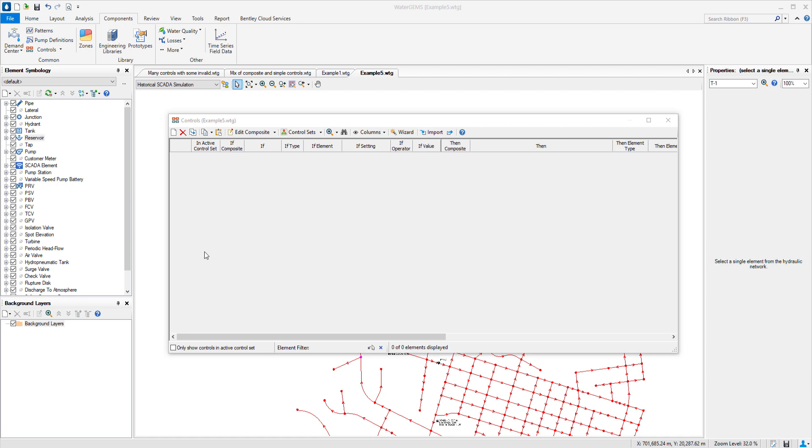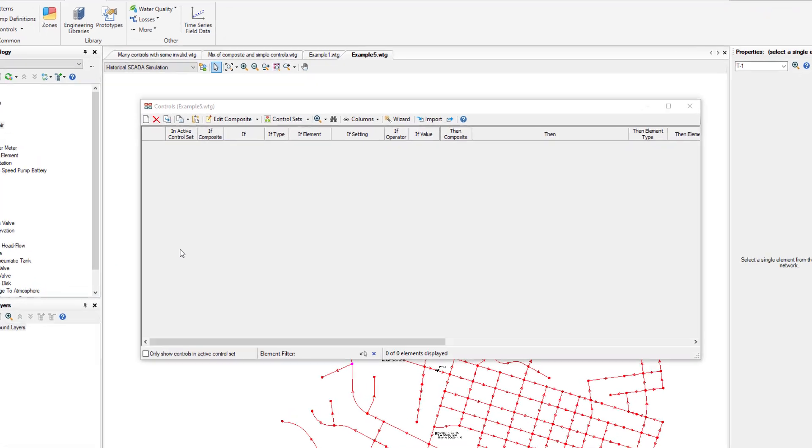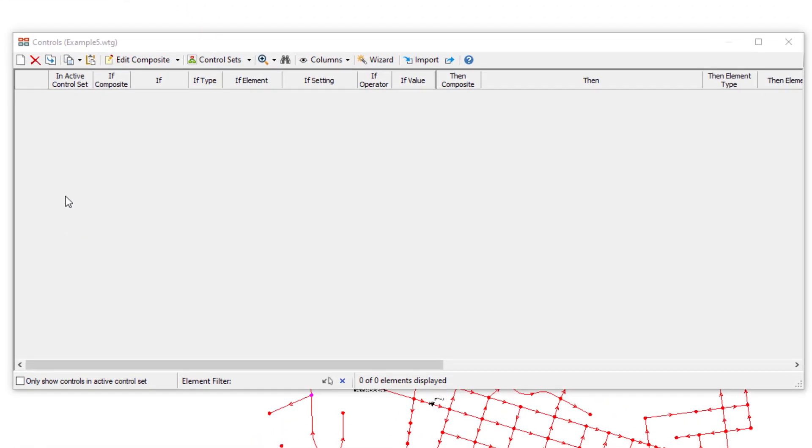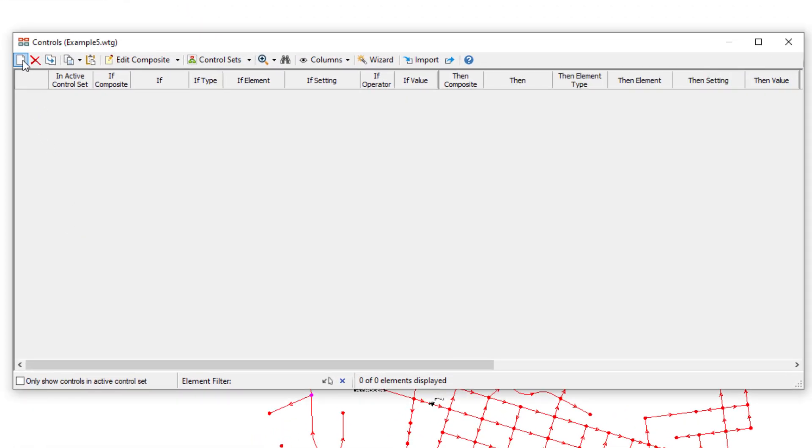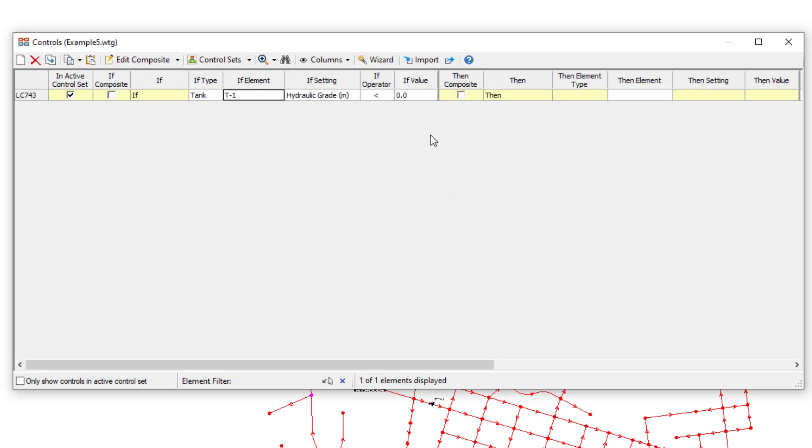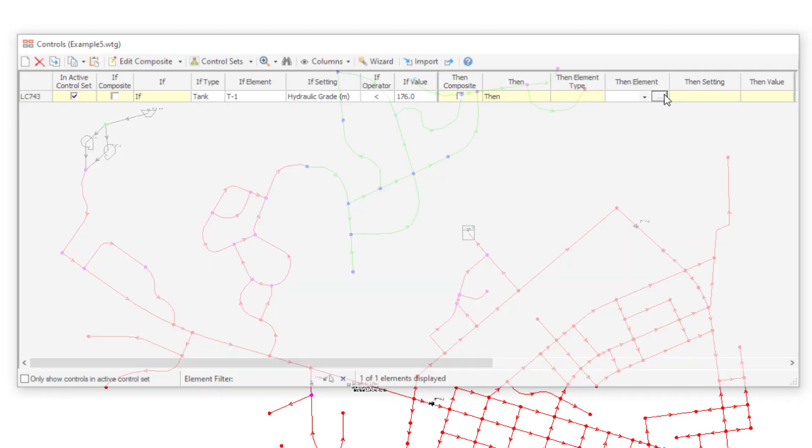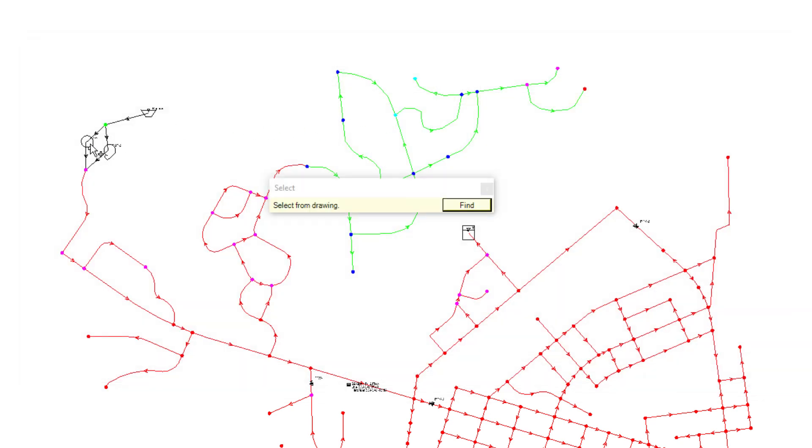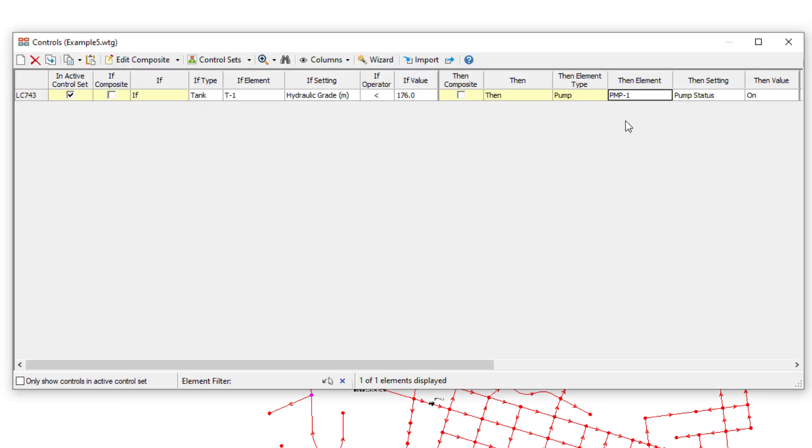Watch how quickly we can create a typical pump control. Click New Control. If element, select the tank. If less than 176 meters, then element, select the first pump. Status on.